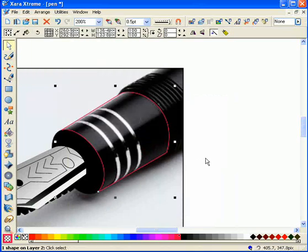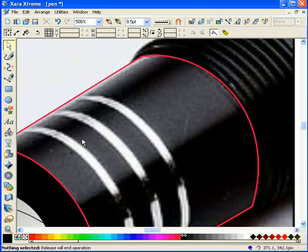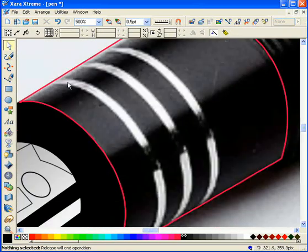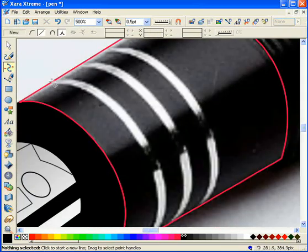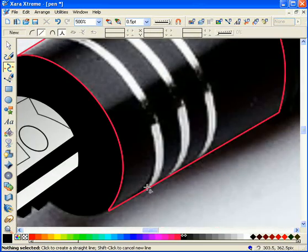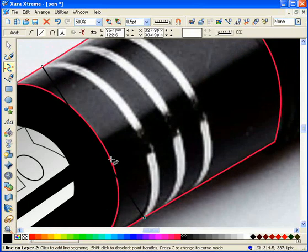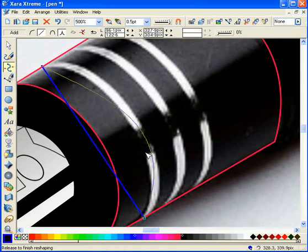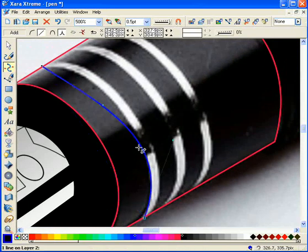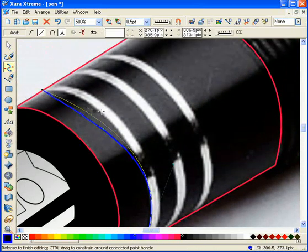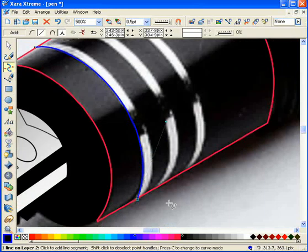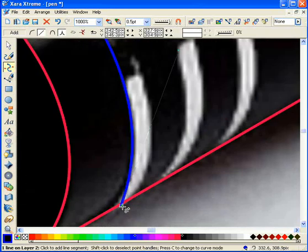It doesn't have to be very perfect because I'm going to clone the shape as you've already seen. Now I'm going to create these little shapes.